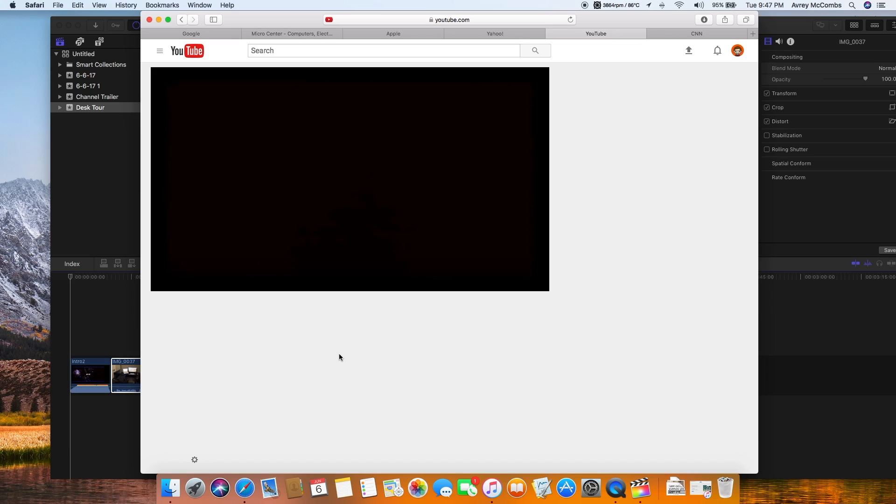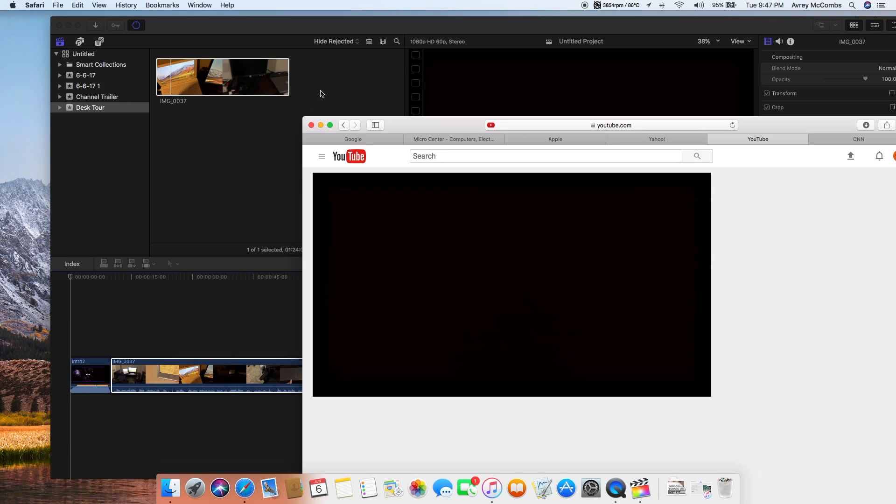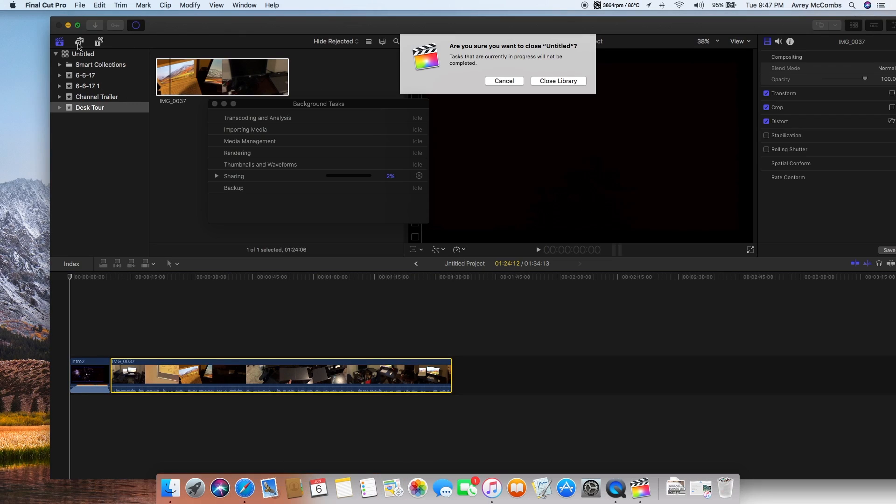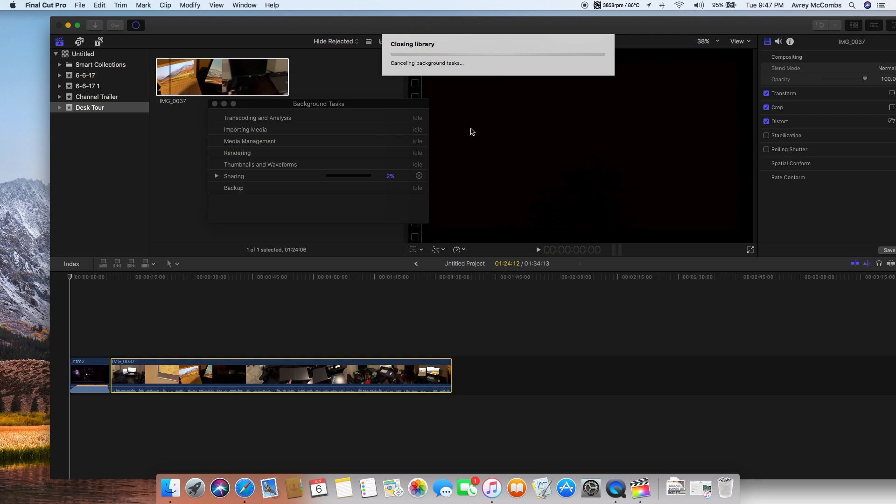It's obviously taking a bit because I have so many tabs open and I'm rendering Final Cut Pro. So if I stop Final Cut Pro, close, canceling background tasks, which is what I wanted to do.